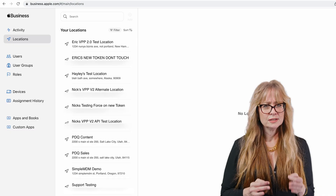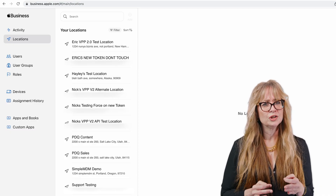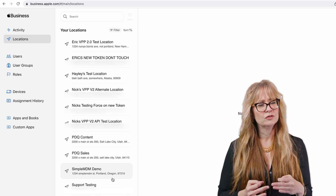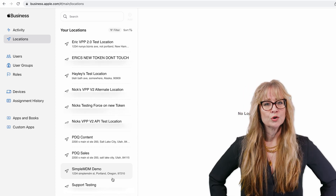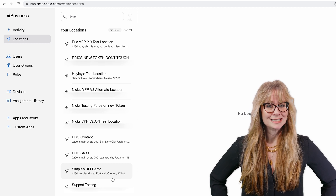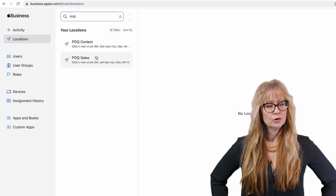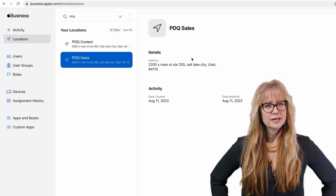Before we conclude, let's briefly talk about locations within ABM and how you can utilize them. Locations in ABM help organize your devices based on physical or virtual locations. If you are trialing or using multiple MDMs, you should use a dedicated location for each MDM, since VPP tokens may be tied to the MDM they are uploaded to. Using one VPP token across multiple MDMs can cause app distribution to stop working properly.